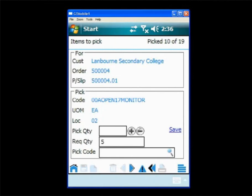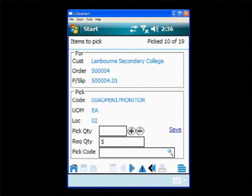Now they can see the first order that they need to pick. The customer it's for and the order number and more importantly the inventory item and the quantity that they need to pick. So they go through the warehouse to the item and scan the barcode.